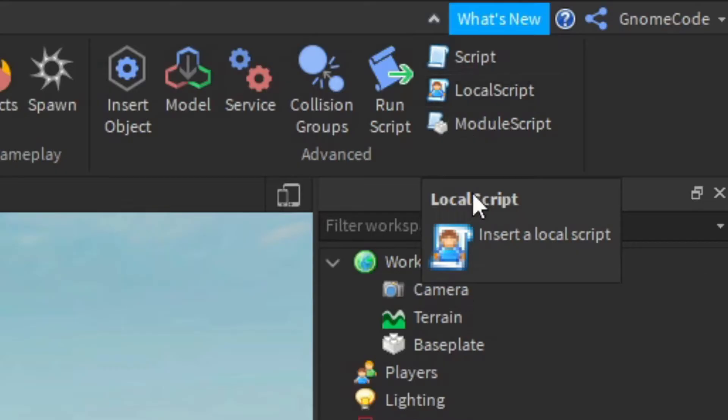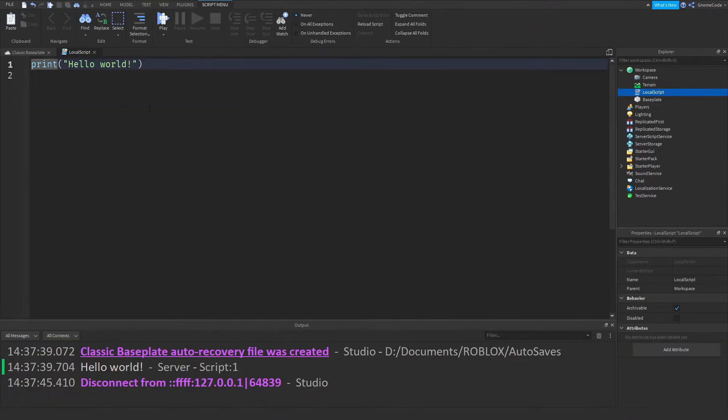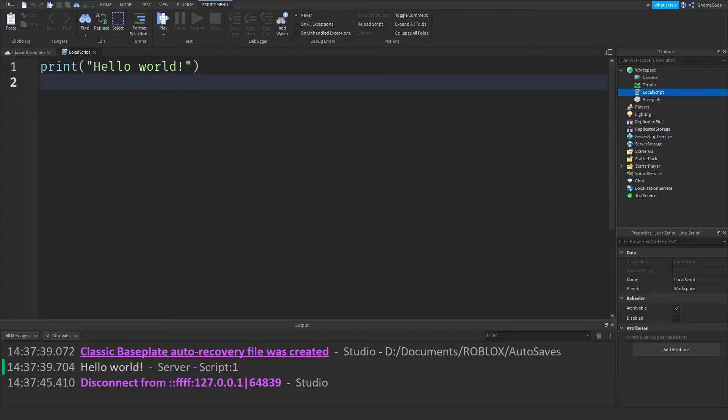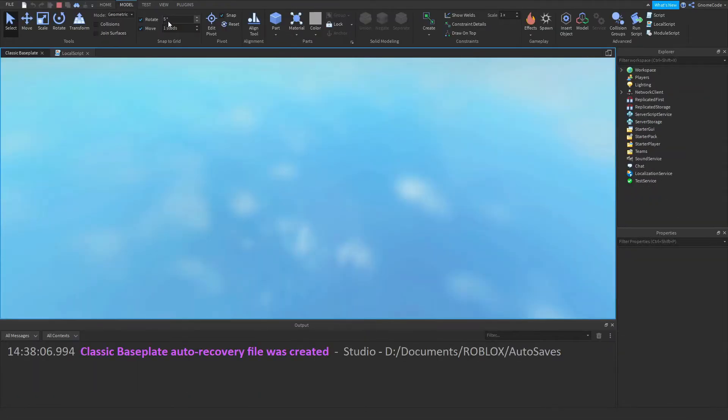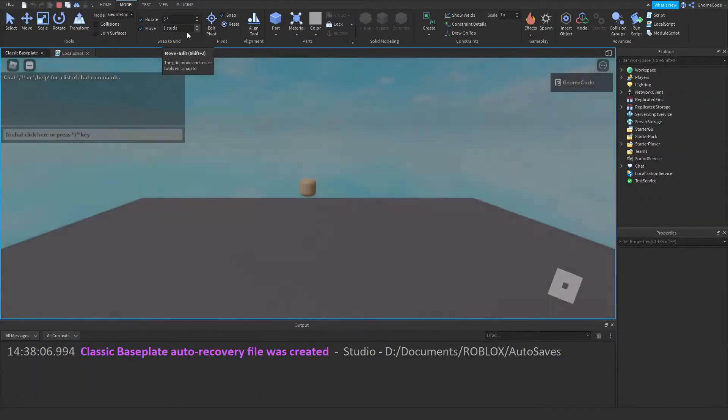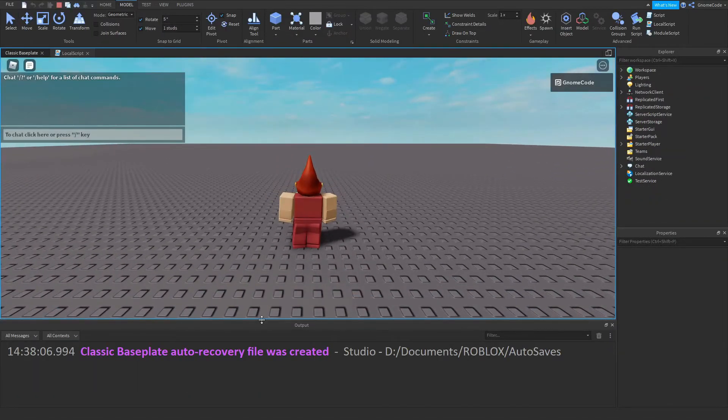So if I click to add one in, I'll get exactly the same code inside—print hello world. It looks completely identical, but you'll notice if I click play again, down in the output I'm not actually going to see anything at all.